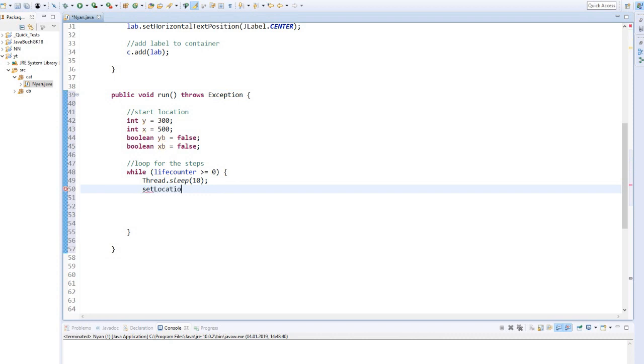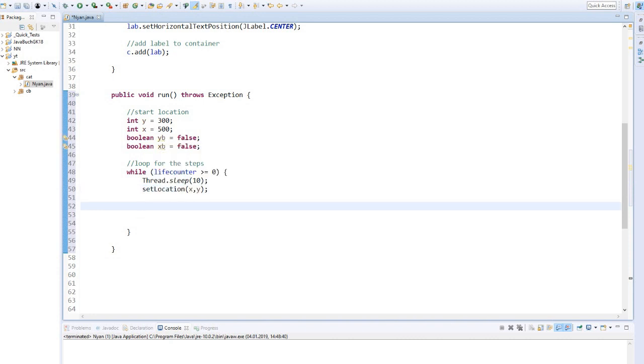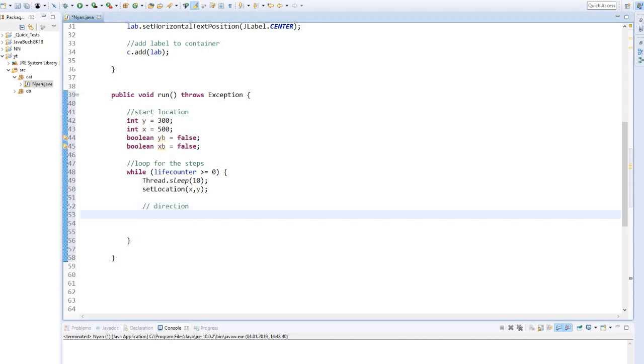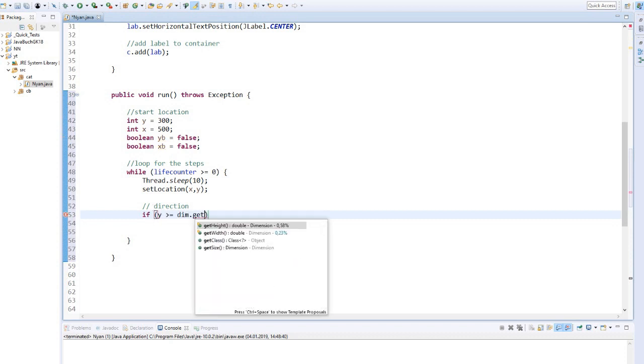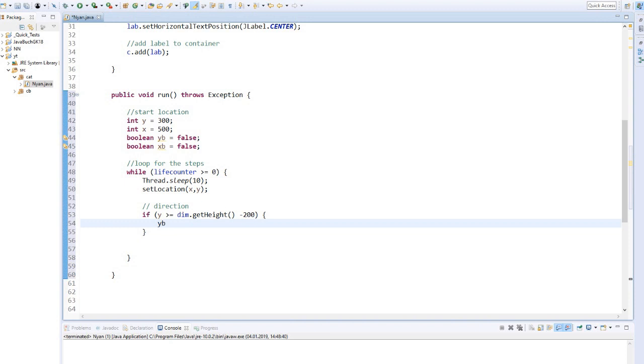After sleeping, the position for x and y is redefined each time. Next, we have to set the direction in which the cat should fly. For this I write myself four if instructions. If the y-axis is larger than the high of our screen, minus 200 for the cat picture, then the y boolean should be true.